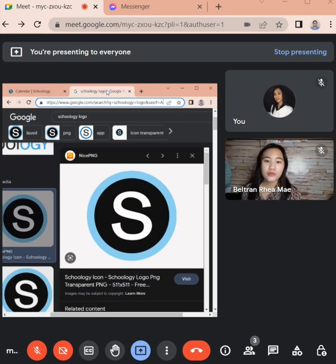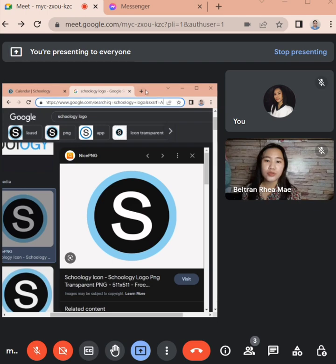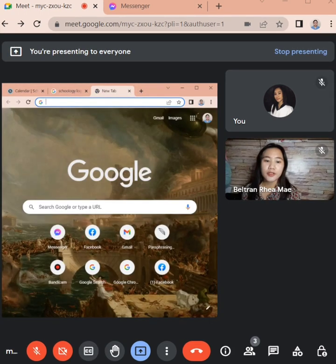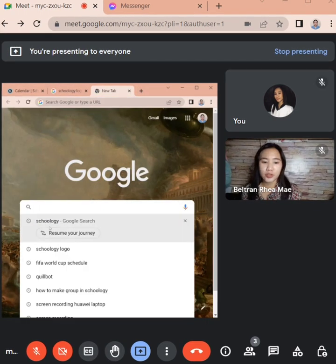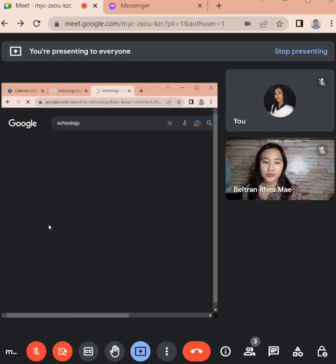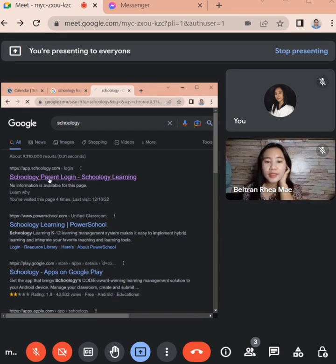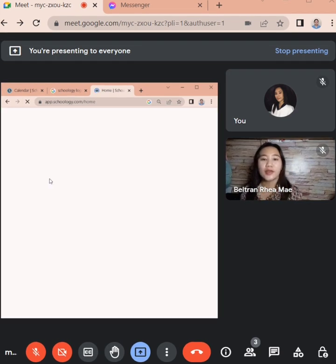So first I will demonstrate how to use Schoology. First you should search Schoology, then press enter.